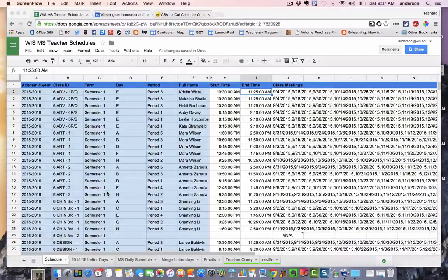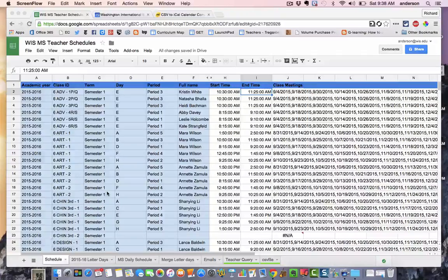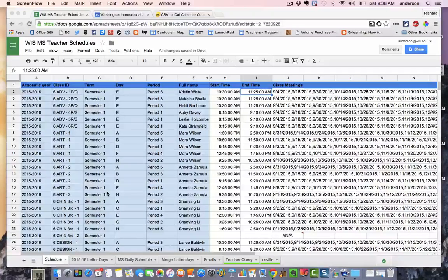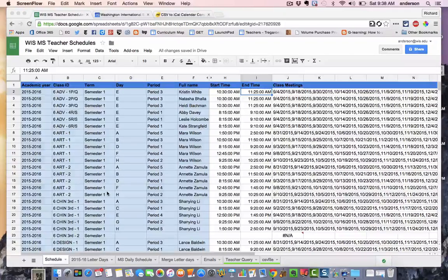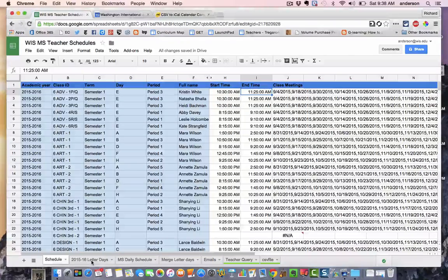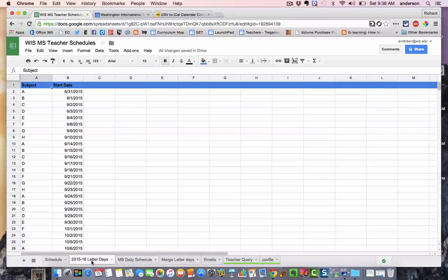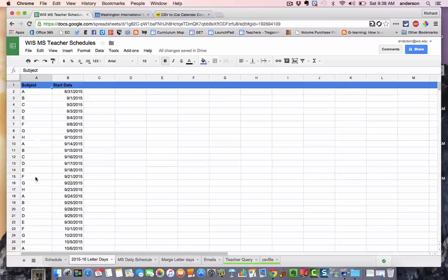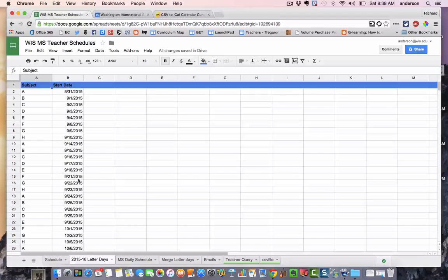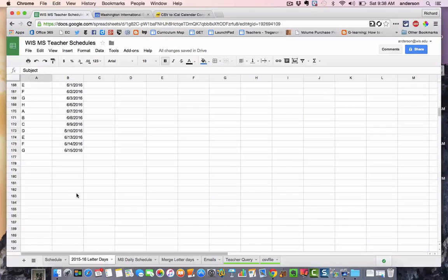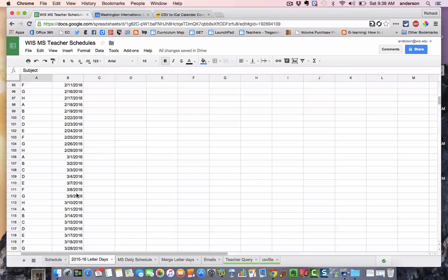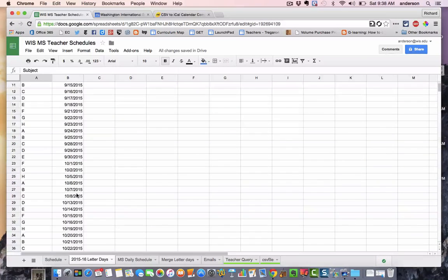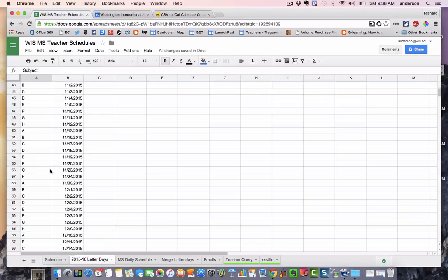So my next task was to start building the information I knew I had, kind of the constants, like the daily schedule and the letter days. So in another sheet, I basically created two columns, one for each letter day, and the other for the corresponding actual date. This didn't take too long because we have a tool that helps us repeat these events quickly. So I was able to quickly build this sheet.